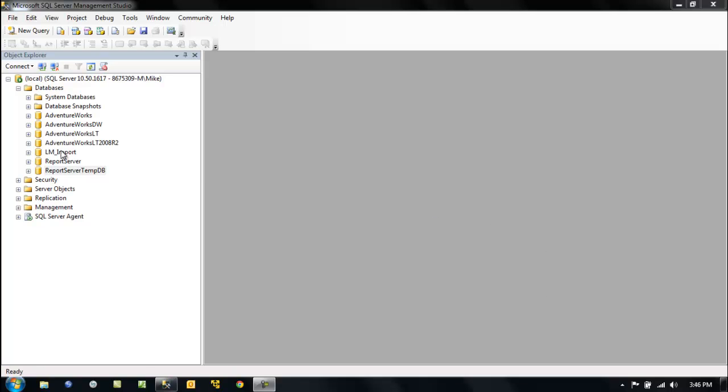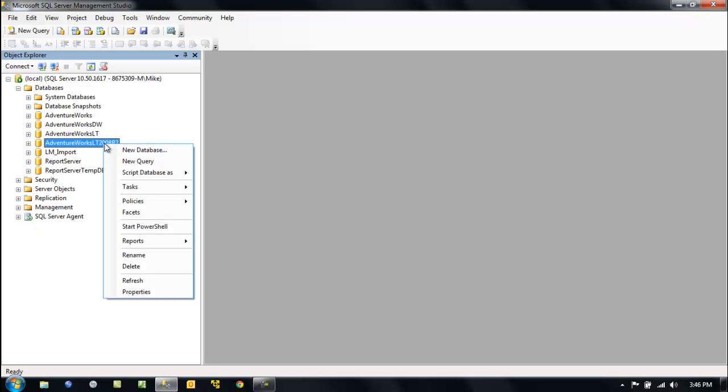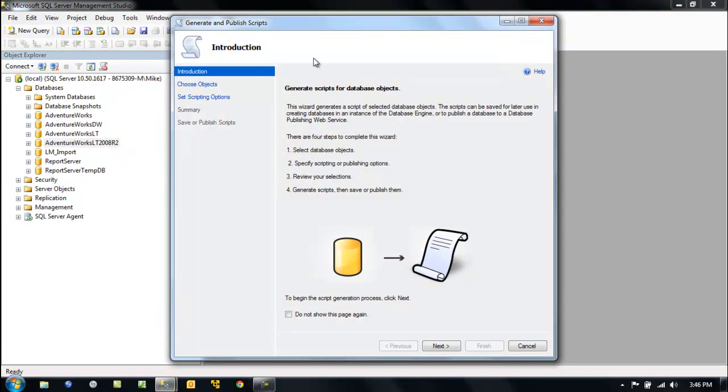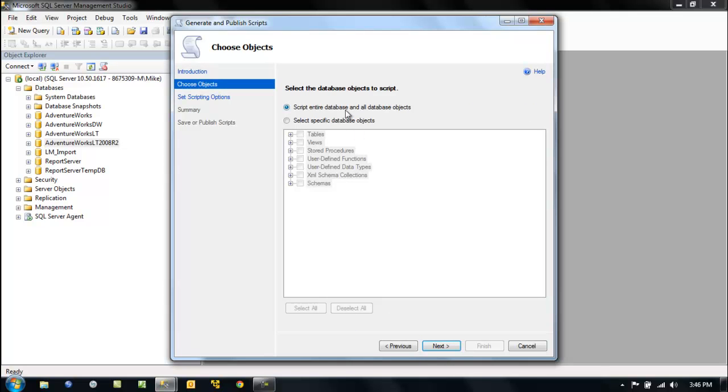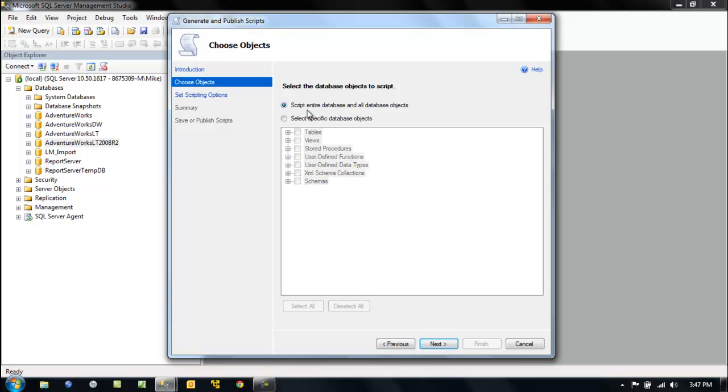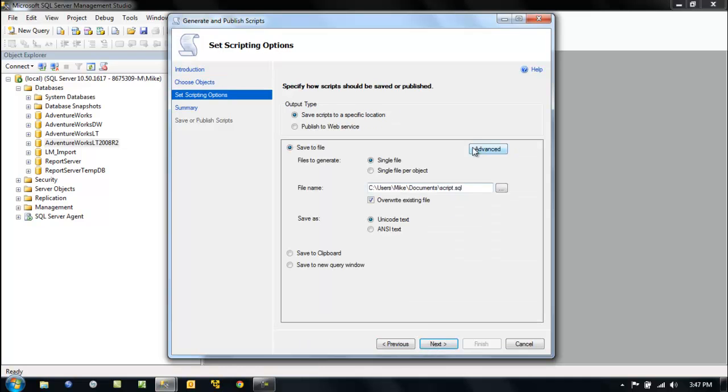Alright, so let's take a look at the AdventureWorks LT2008R2. So we can right click on it, we go to our tasks, and we go down here to generate scripts. Now on this screen, we can select objects to be very specific, very granular on what we want, or we just tell it give me everything. So let's give me everything.